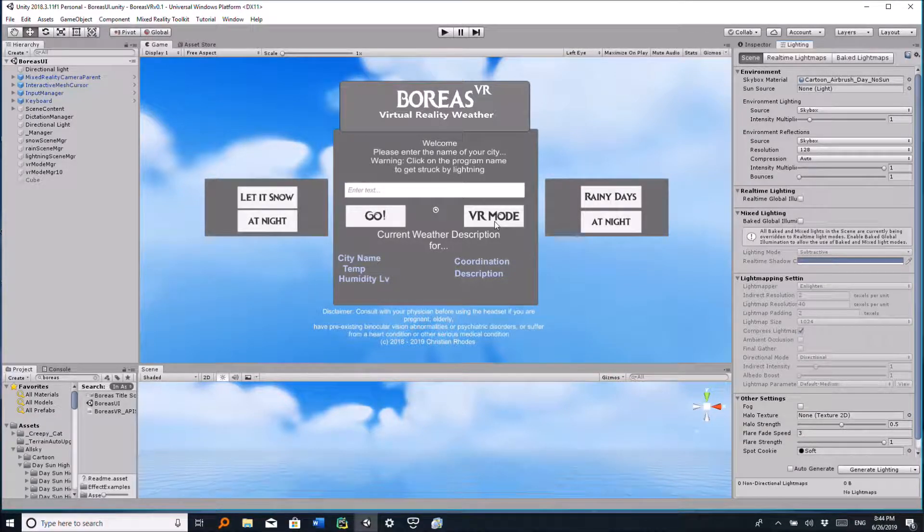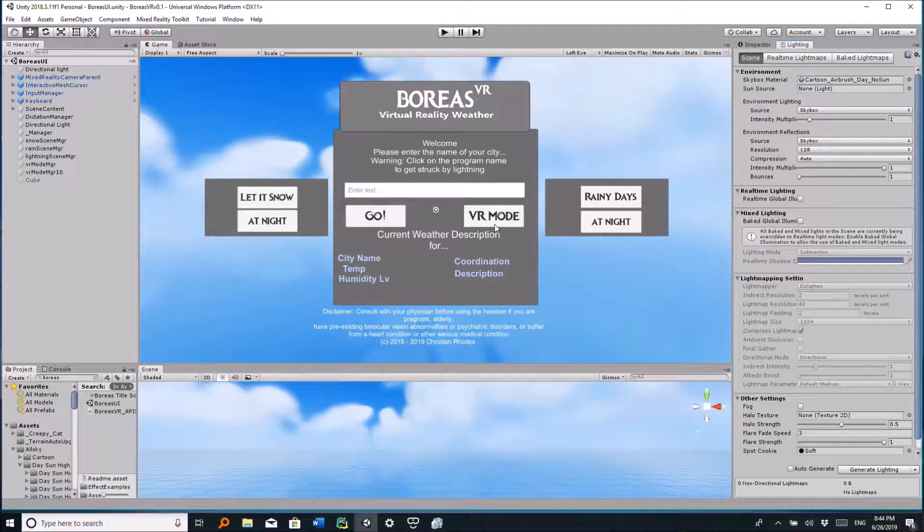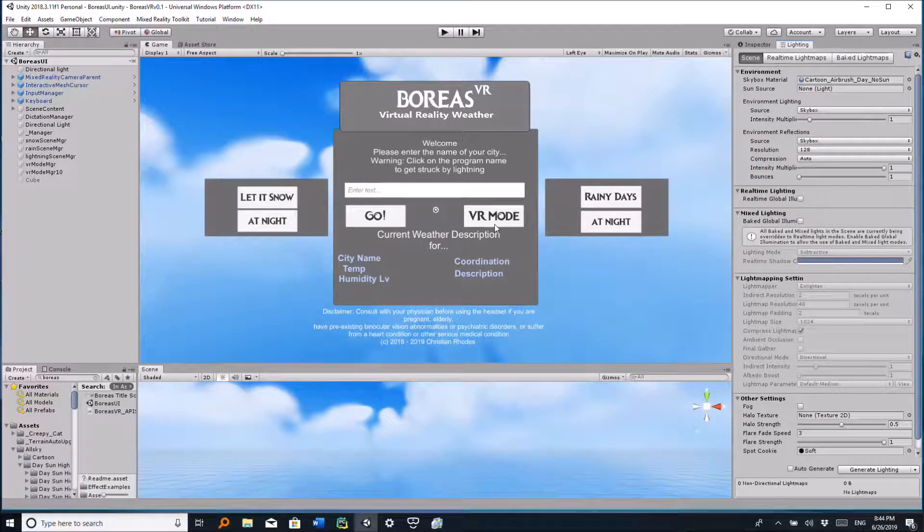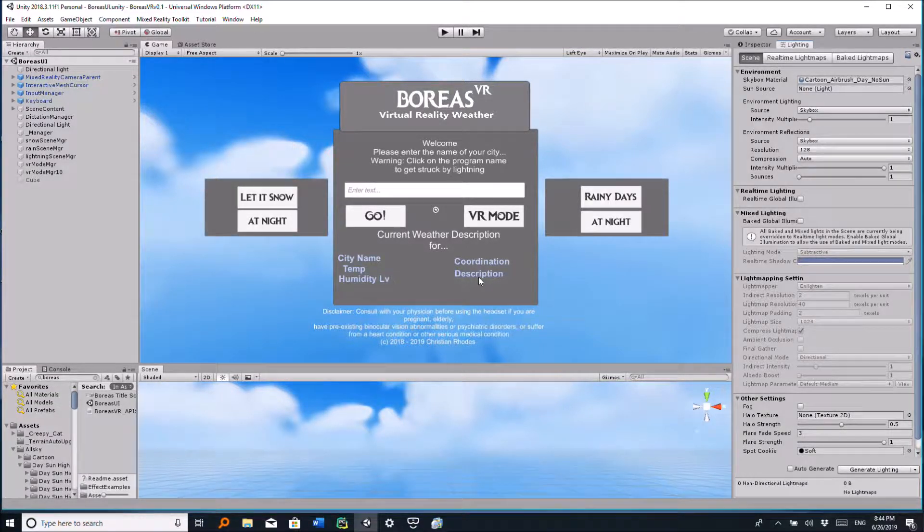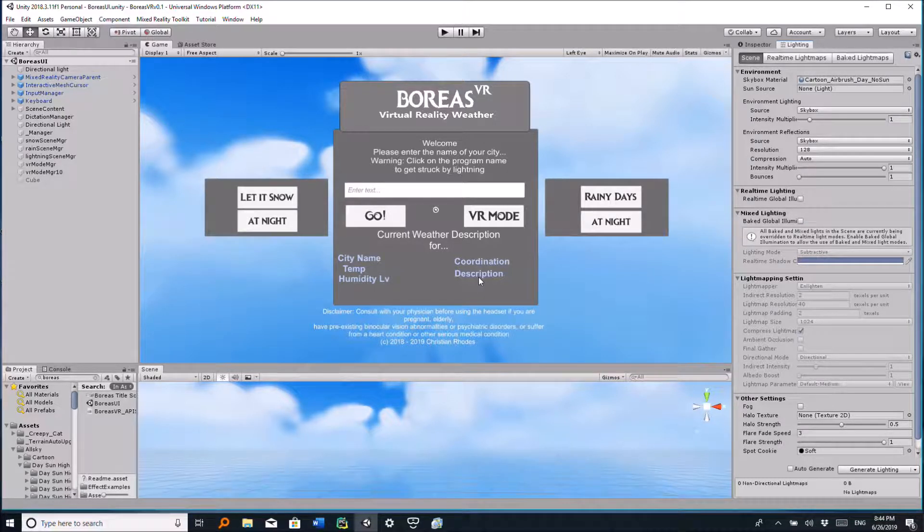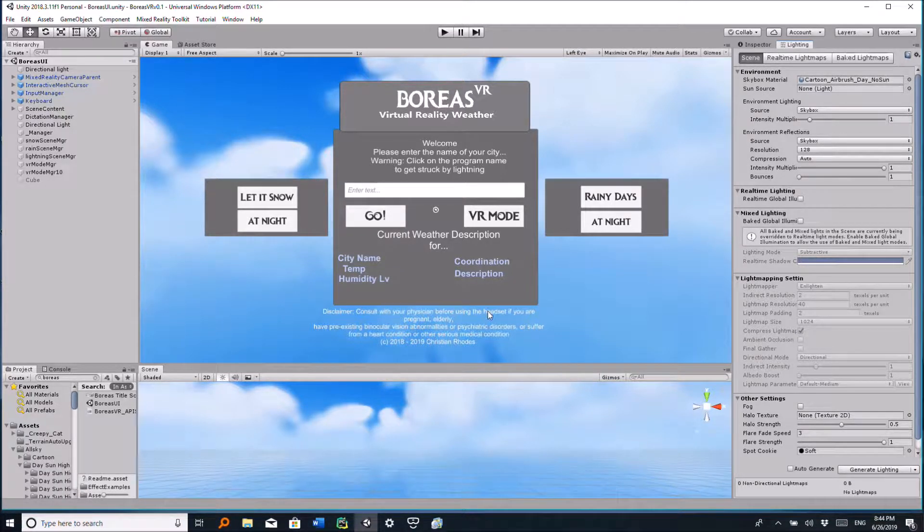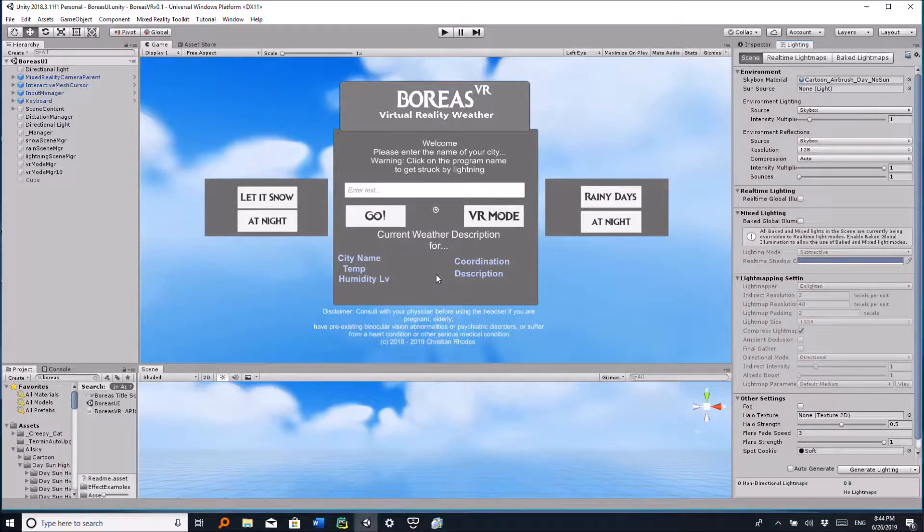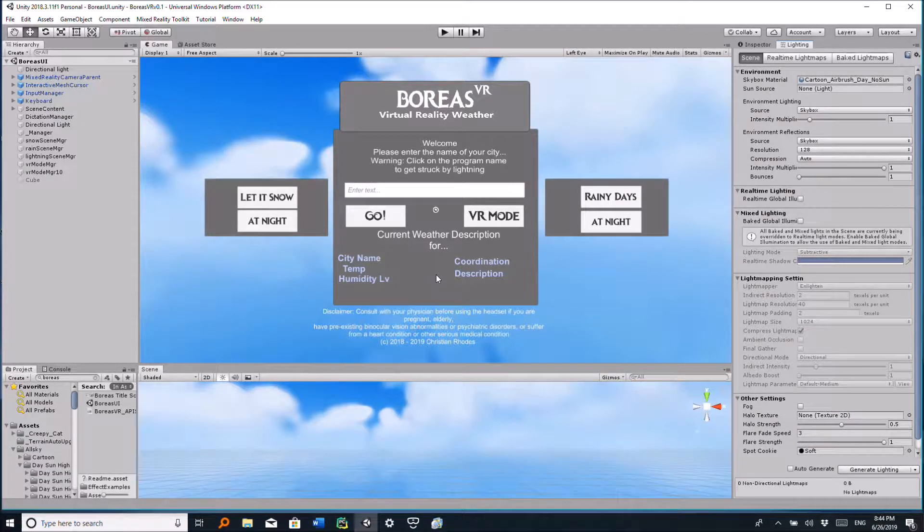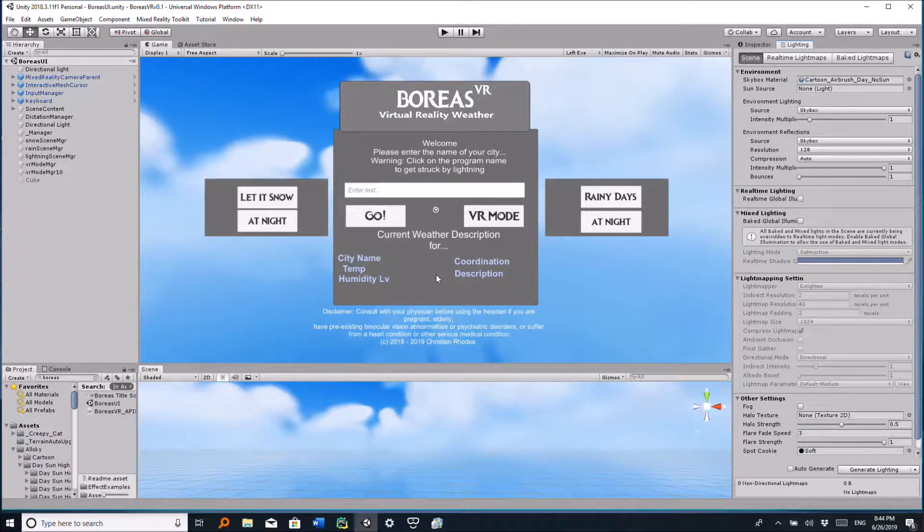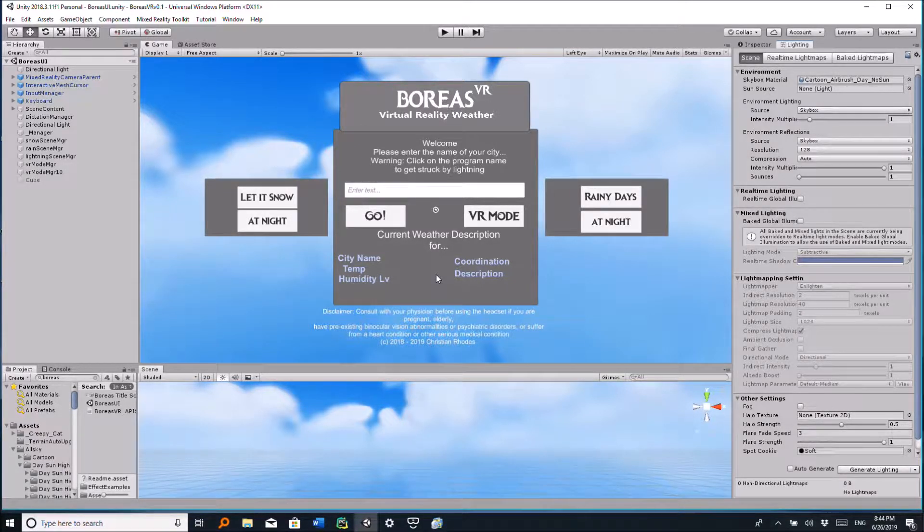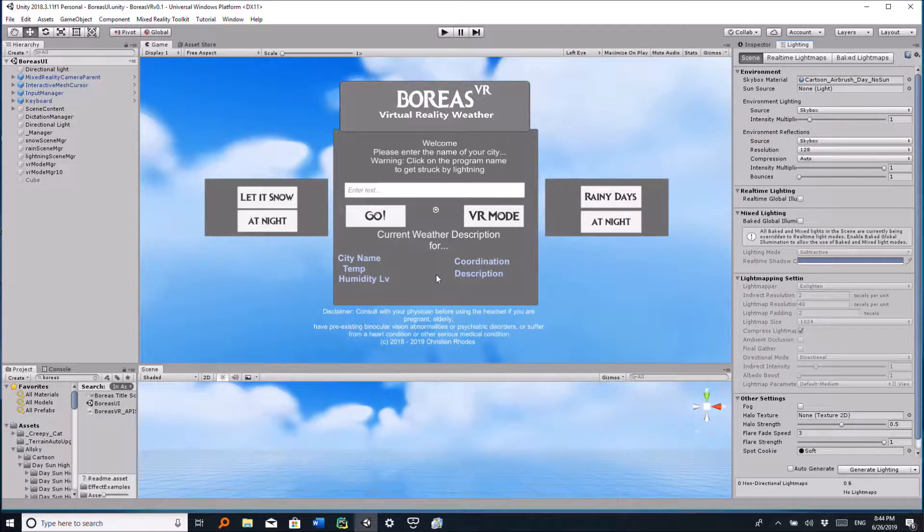will actually be rendered in real-time in virtual reality. So the program is available on GitHub for download if you want to try it out for yourself, and the source code is also located in GitHub. The link to my GitHub is in the description below in this video.